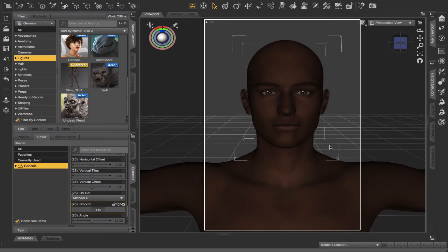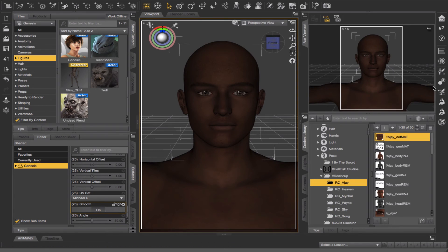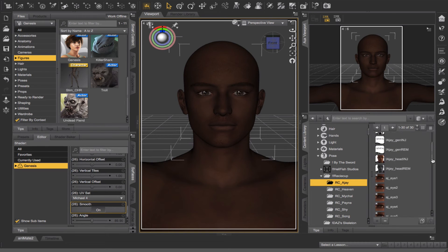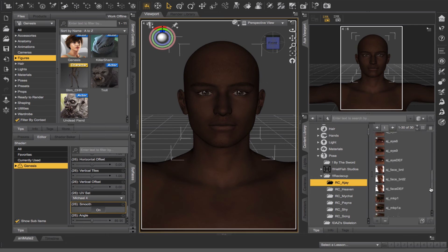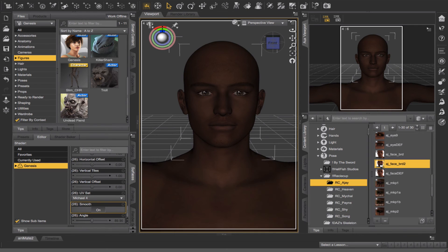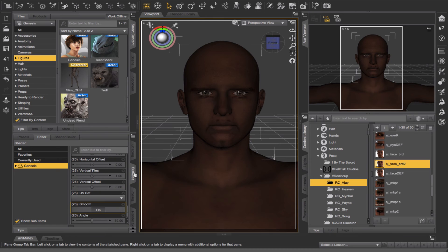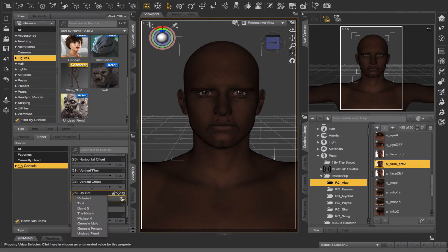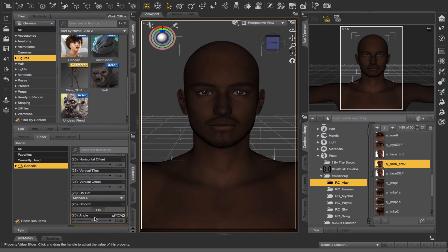The texture is fixed, but there's still a lot more that I would do to customize this character. This character also has a few different textures for the face — here's one with a beard. I'm going to double click that and, oh, it happened again. So now we know how to fix that: go to surfaces, Genesis, scroll down until we find UV set, and switch it to Michael 4. That's how you fix the texture. So that's a quick tip on how to apply legacy Victoria 4 and Michael 4 textures to the Genesis base figure. If you ever run into a situation where the texture doesn't look right, that's one way to fix it.